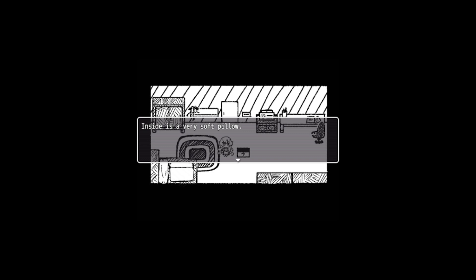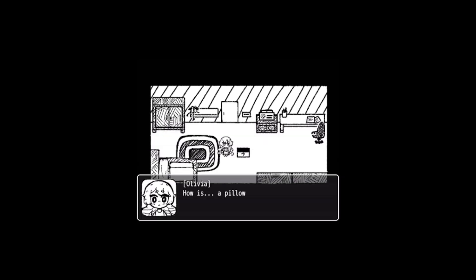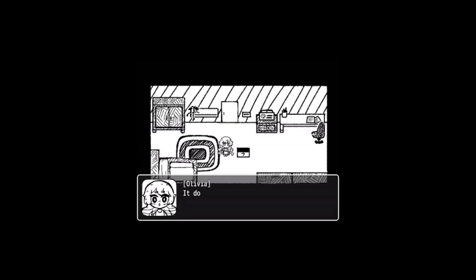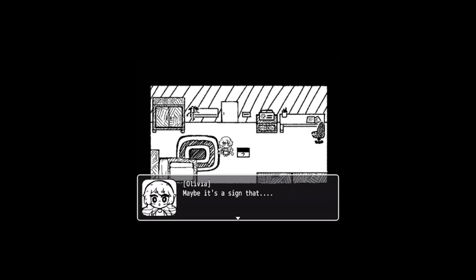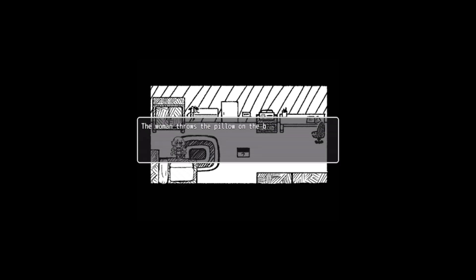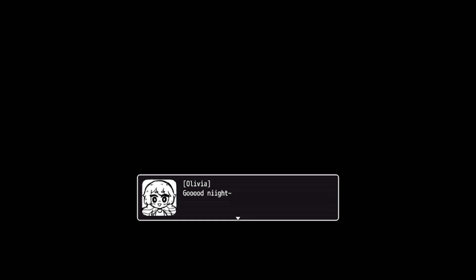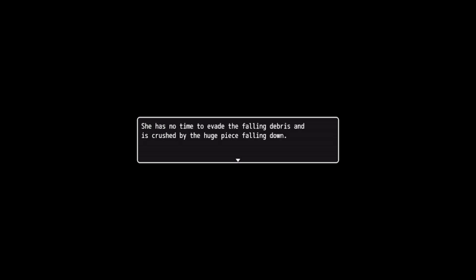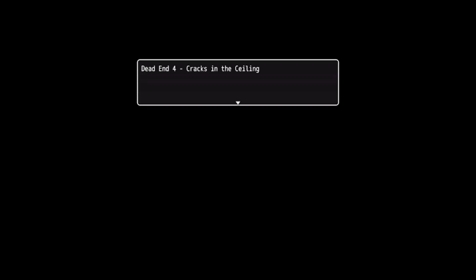All right, I reset the game and I managed to get back to where we were very quickly. Inside it's a very soft pillow. How is a pillow supposed to help me out? Did this box work correctly? Maybe it's a sign that I should take a nap. Well, if this is the will of the world, I shouldn't go against it. Nap time. The woman throws the pillow on the bed and jumps on it. Good night. Just as she closes her eyes, the ceiling above her cracks and collapses. She has no time to evade the falling debris and is crushed by the huge piece falling down. Dead end four: Cracks in the Ceiling.